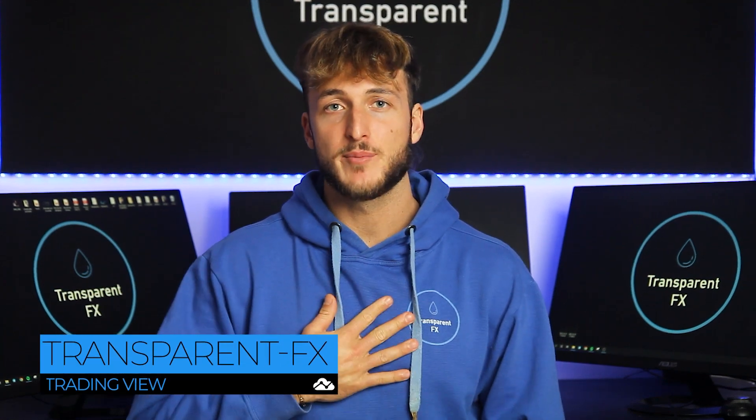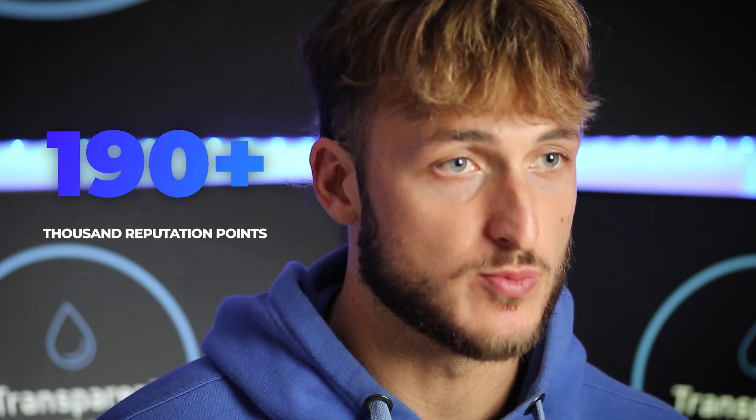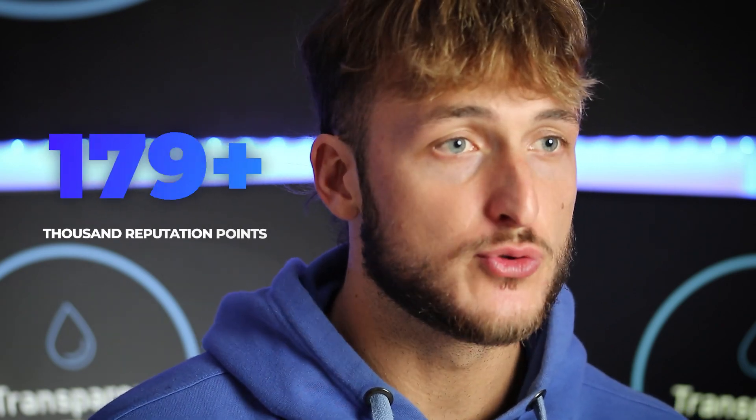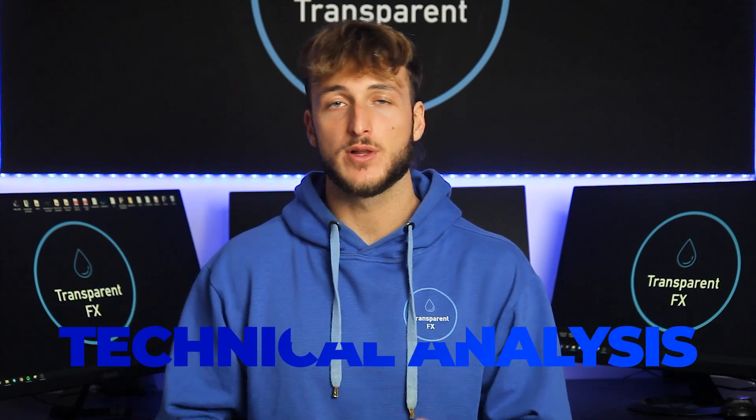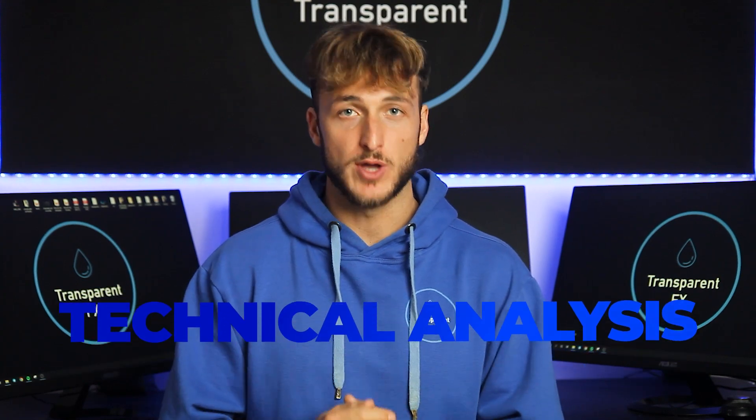Welcome to the Transparent FX Academy. I'm Nick and I'm a top author on TradingView with over 190k reputation points. If you're new to the channel, make sure you subscribe. This is the place to go for high quality free trading education. Without further ado, let's jump straight onto the charts.